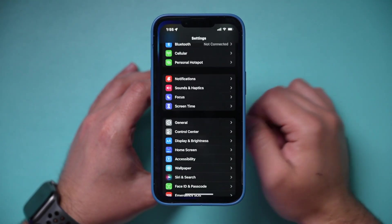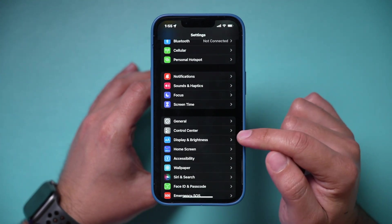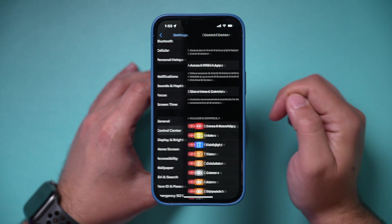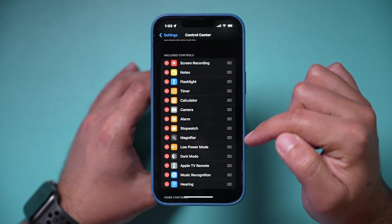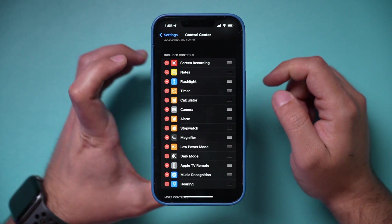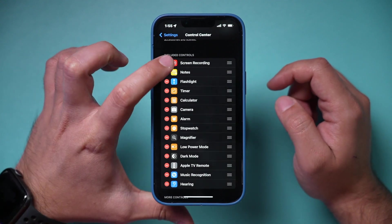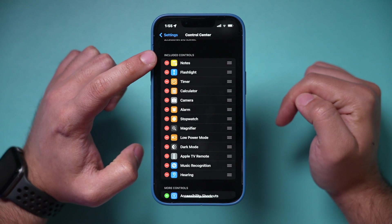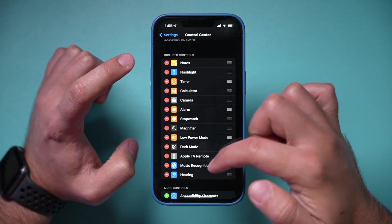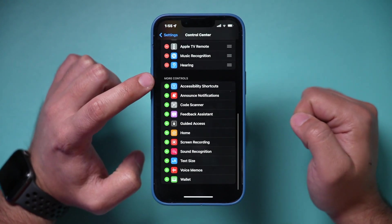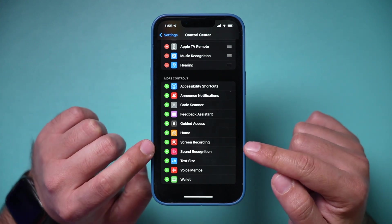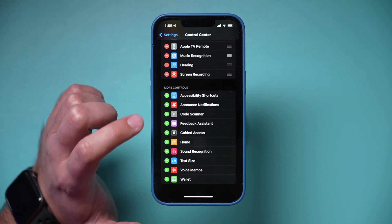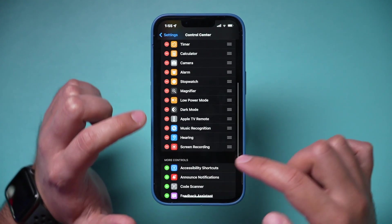Go to the Settings menu on your iPhone and go to Control Center — that's just a little bit down under General. There are a bunch of things under Control Center. By default, the screen recording option won't show up in the Included Controls section; it will be down under More Controls. All you have to do is find Screen Recording and press the plus sign to add it to your Control Center.